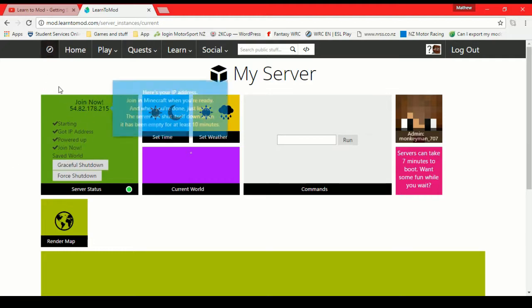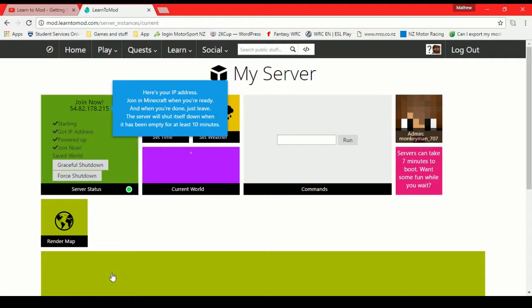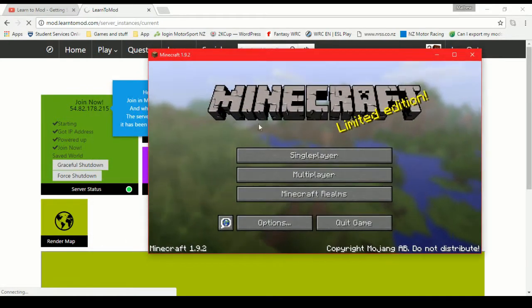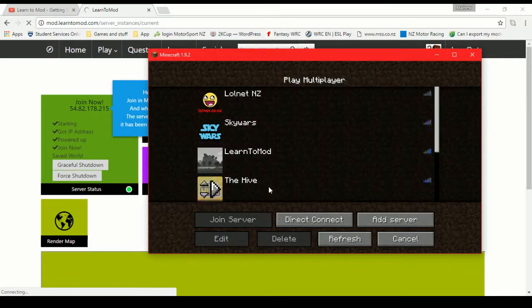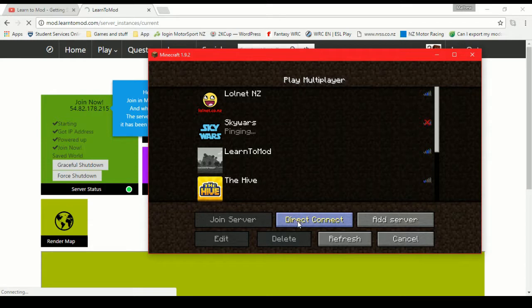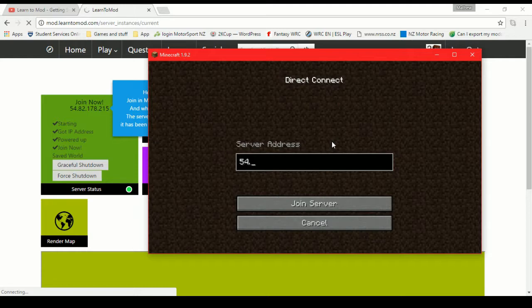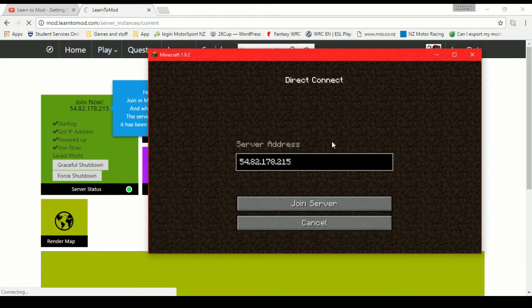So you can see now that it has loaded, it's given us an IP address to use. And if we open up Minecraft, we can type in that IP address in multiplayer, just like you would any other server address. So we've just gone into direct connect because this will actually change every time you open up your server on learn to mod. And you have to come back and open it every time you want to use the server. So we're going to join that server and it will just drop us in. I'm not sure what world I've got at the moment actually.